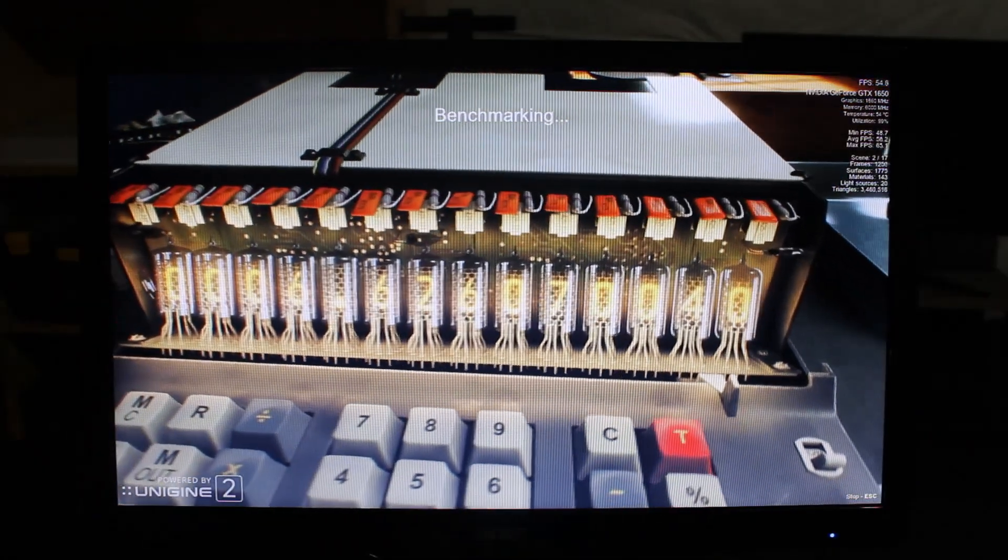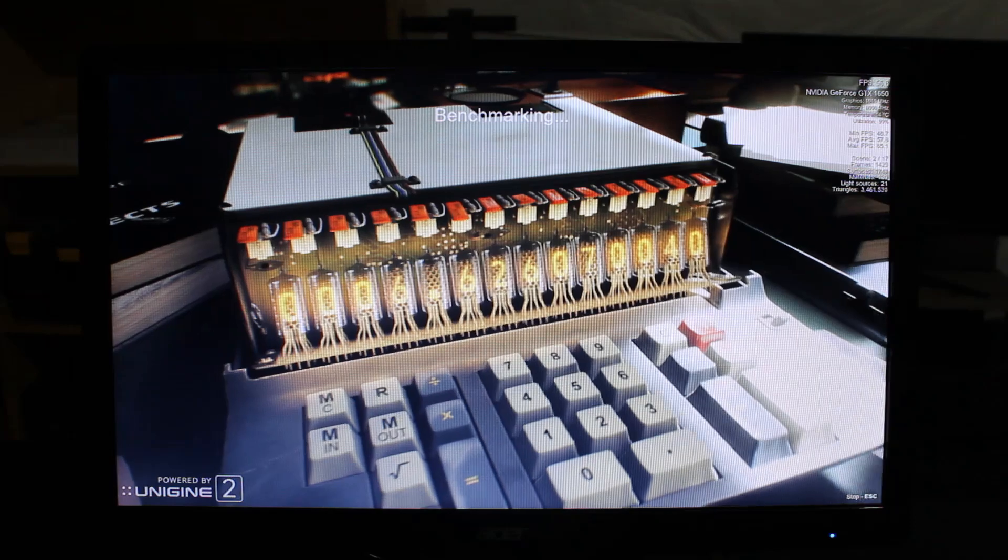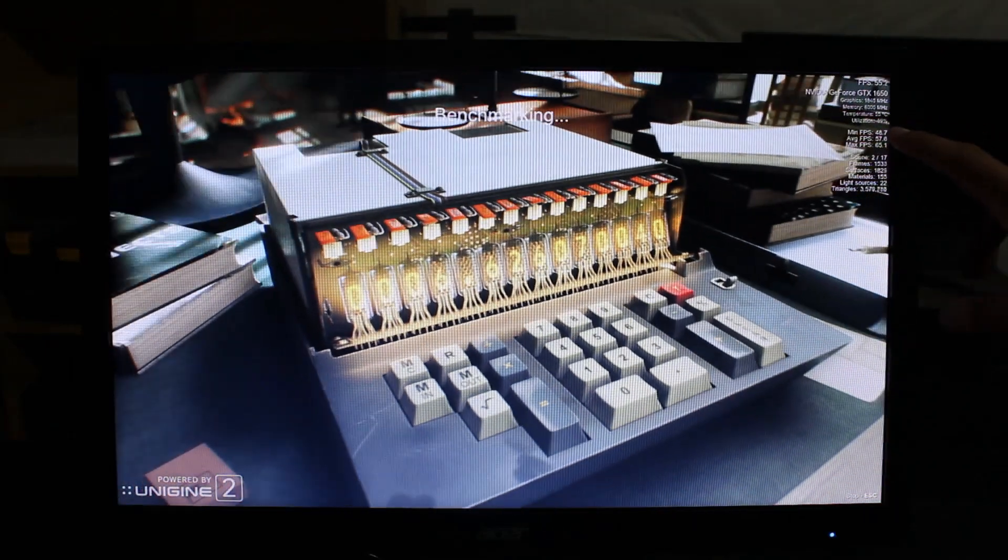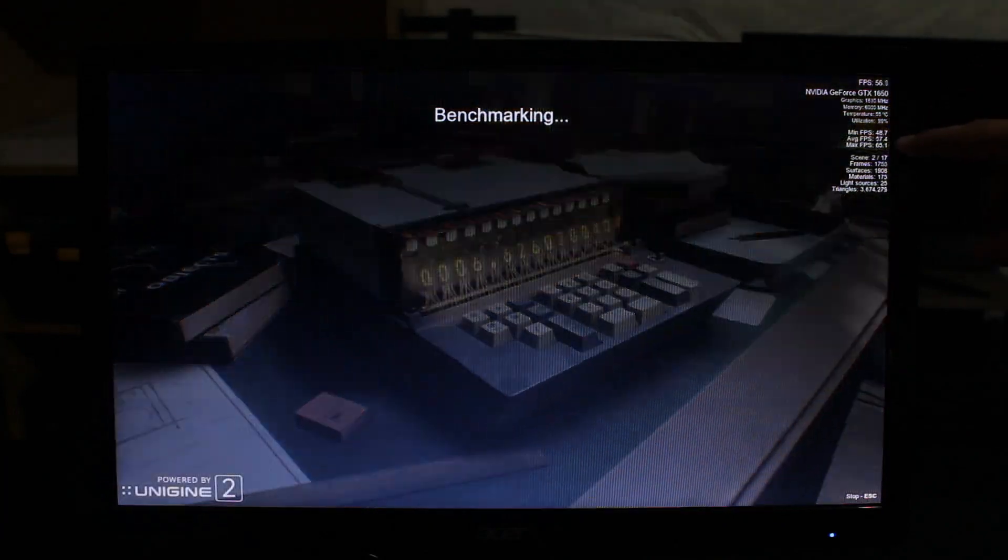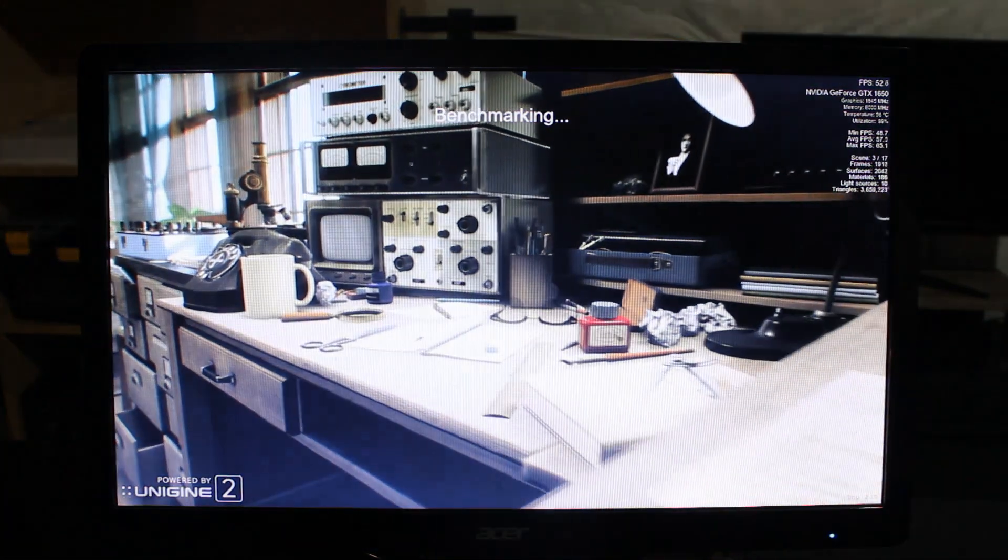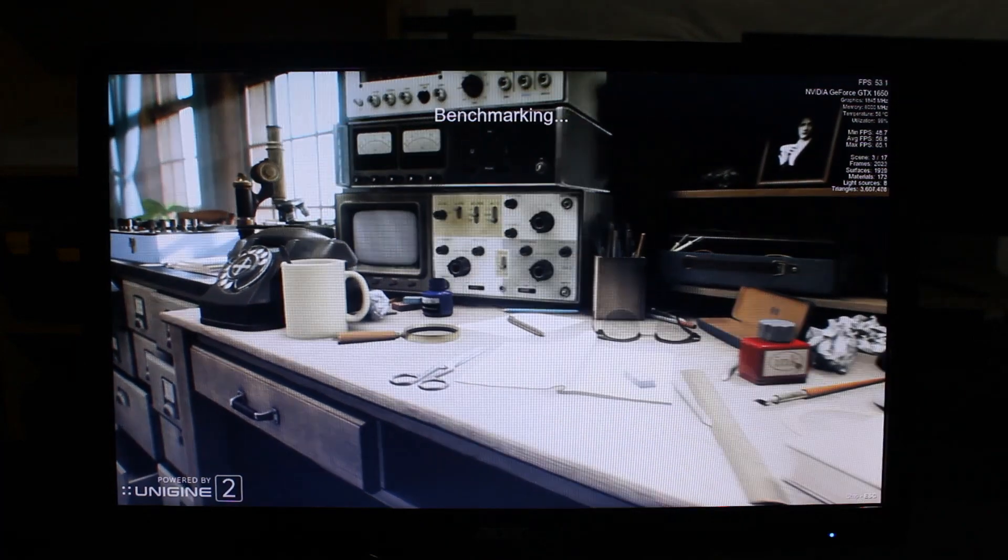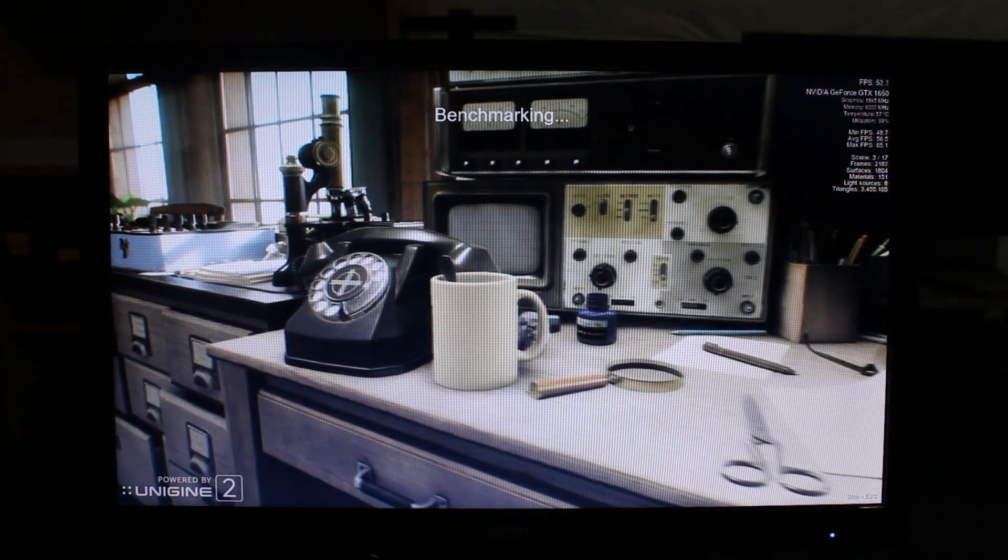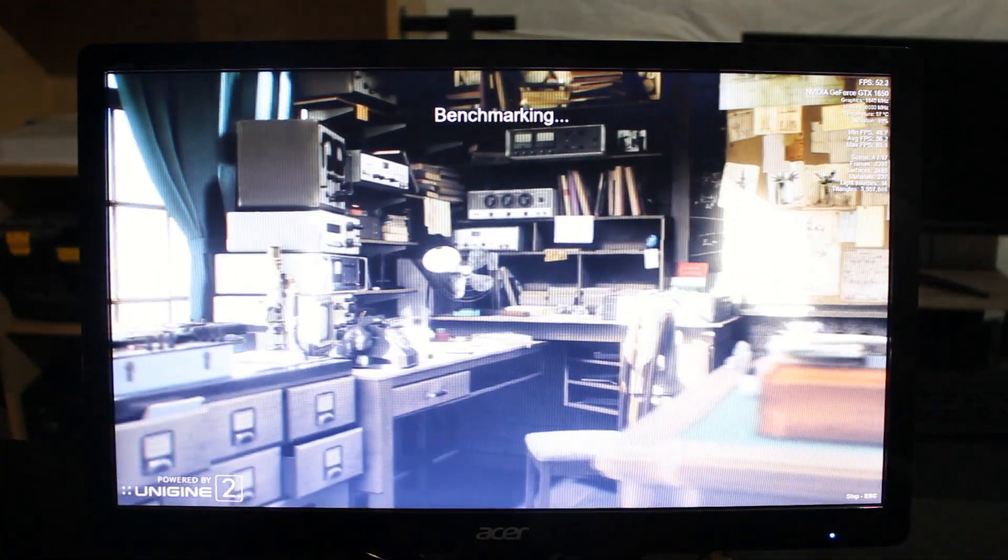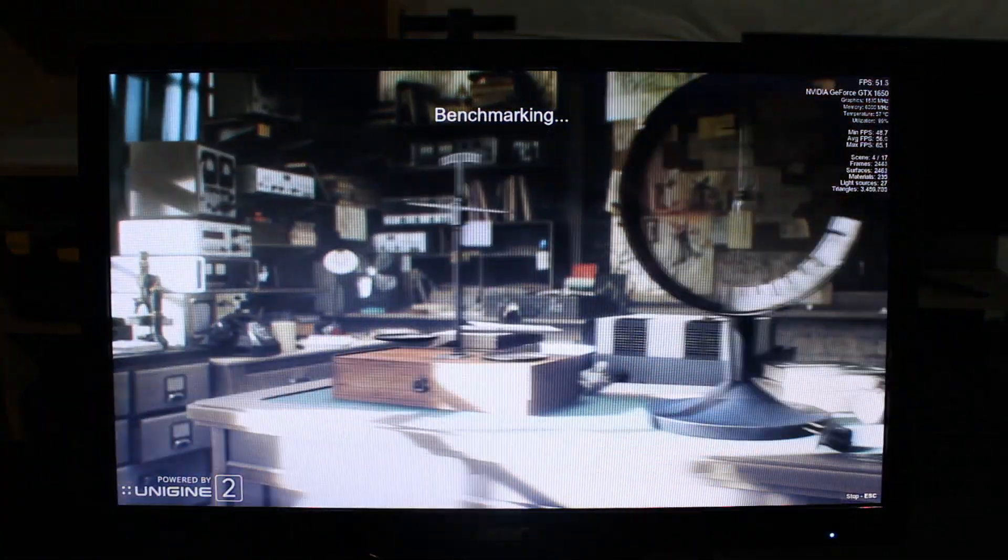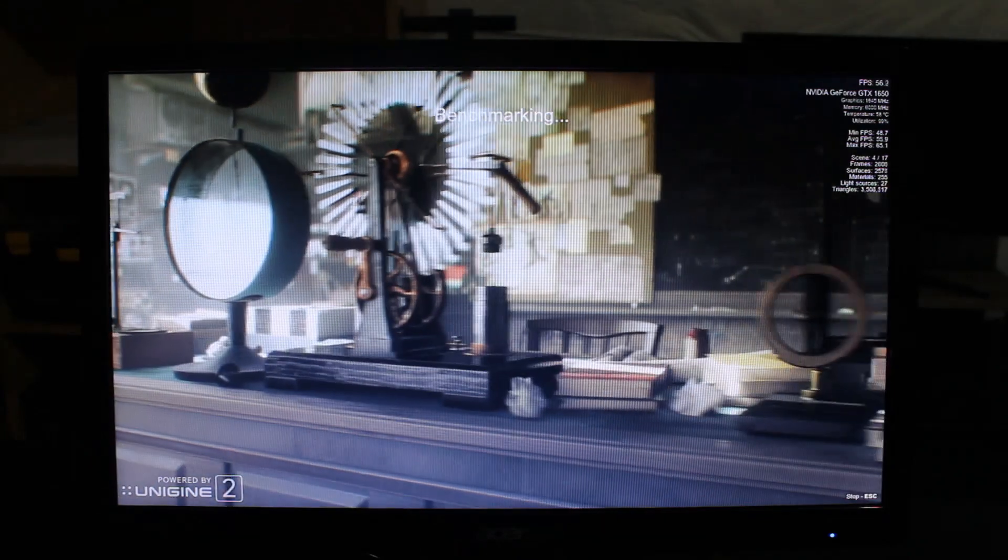I'm also running a Unigine benchmark on 1080p medium settings. We've got the GPU at 100% pegged right now and it's running at about, it's averaging 57.4, max FPS is 65. And everything's looking good. The temps are good. It's right around 55 to 60 degrees Celsius. It pretty much peaks at 60 degrees Celsius. So honestly all the performance is looking really good on this PC.